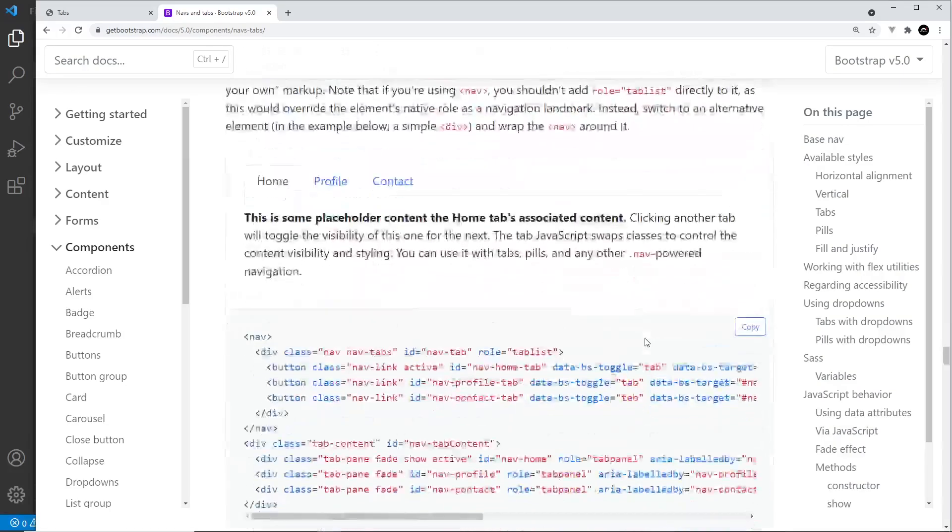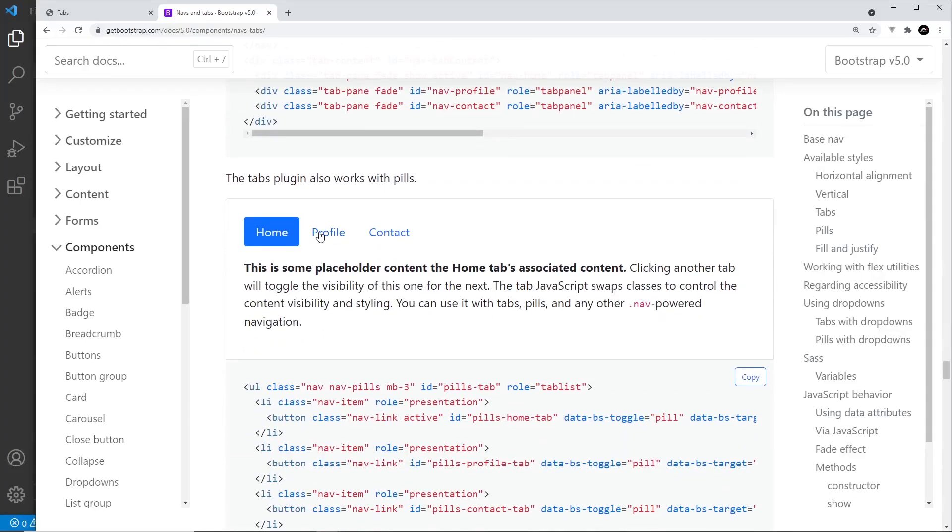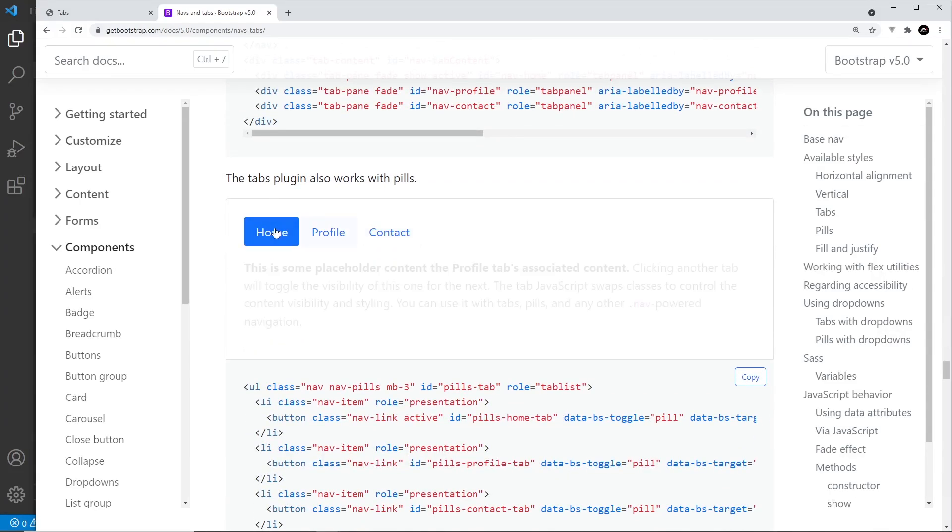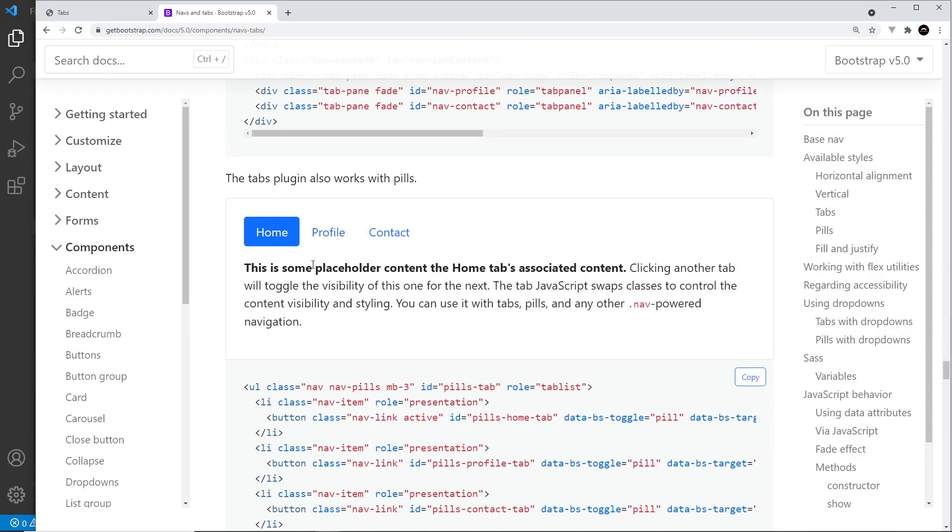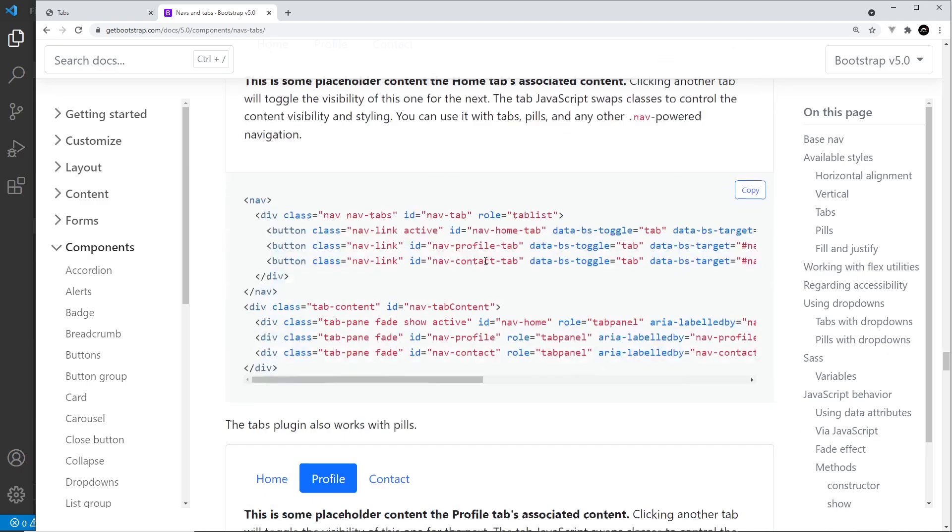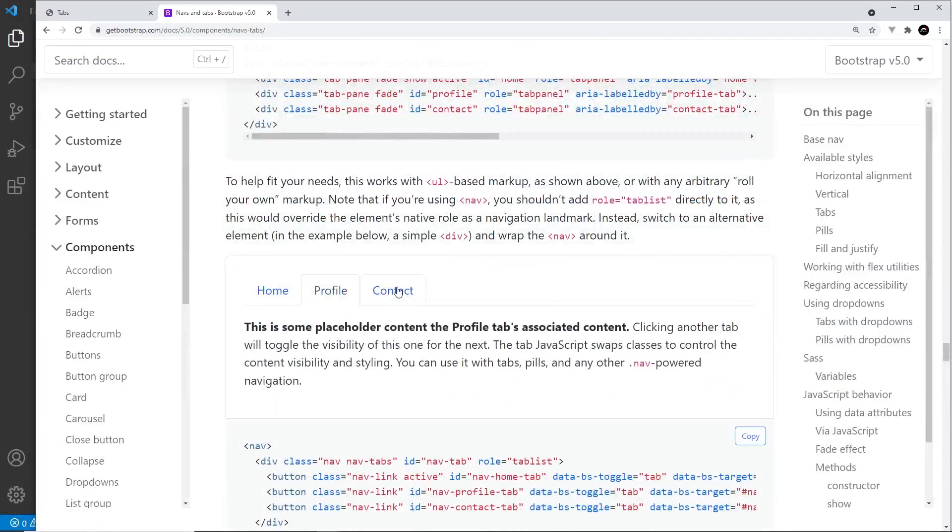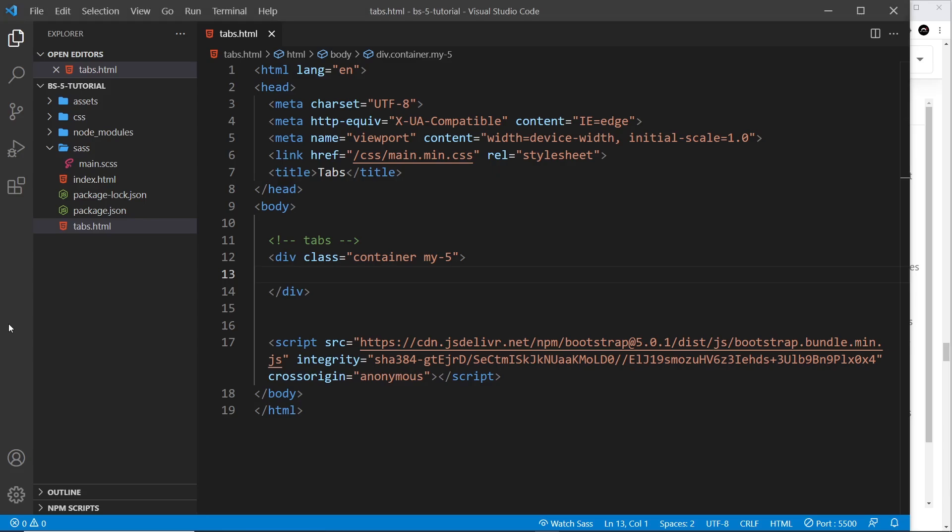You can also have a variation of this design using pills instead in the nav bar section at the top. This does exactly the same as the other but the design looks a little bit different. We're going to try and implement the first example we saw in our page.